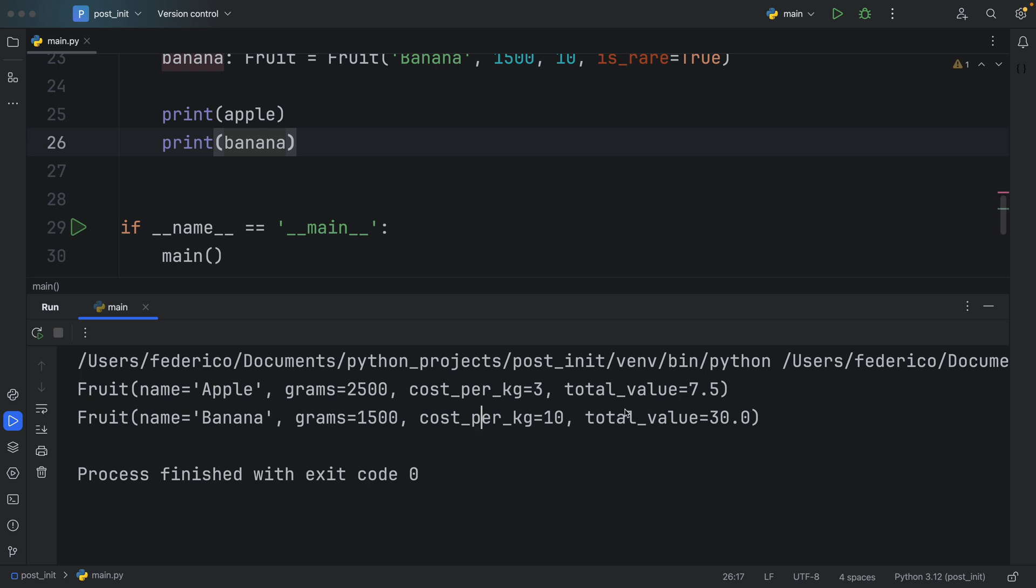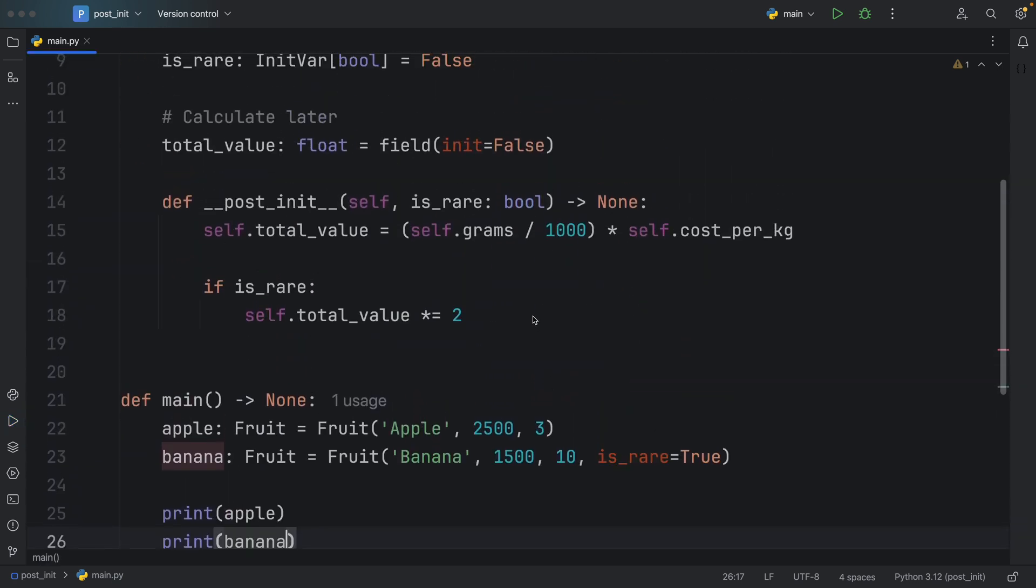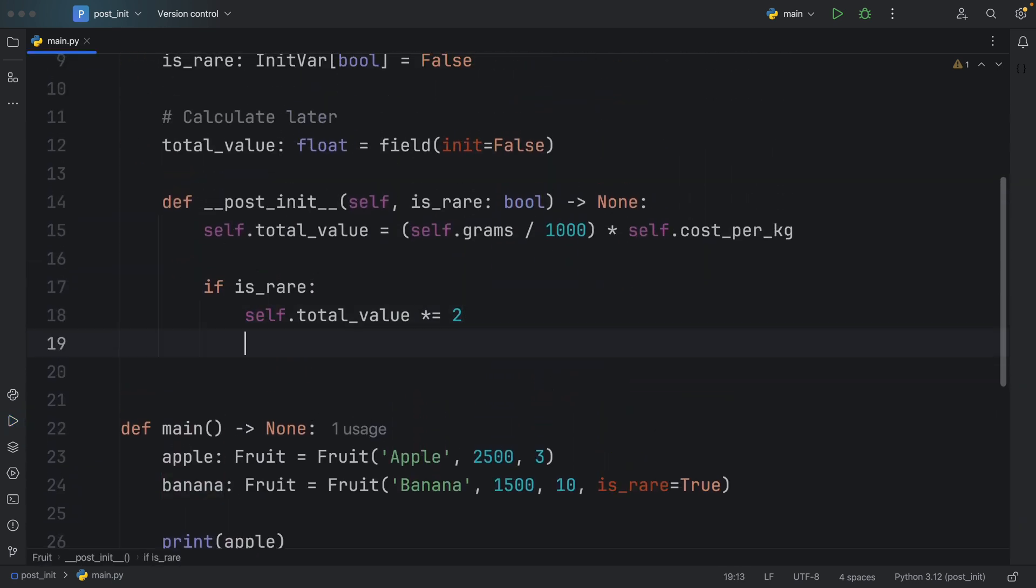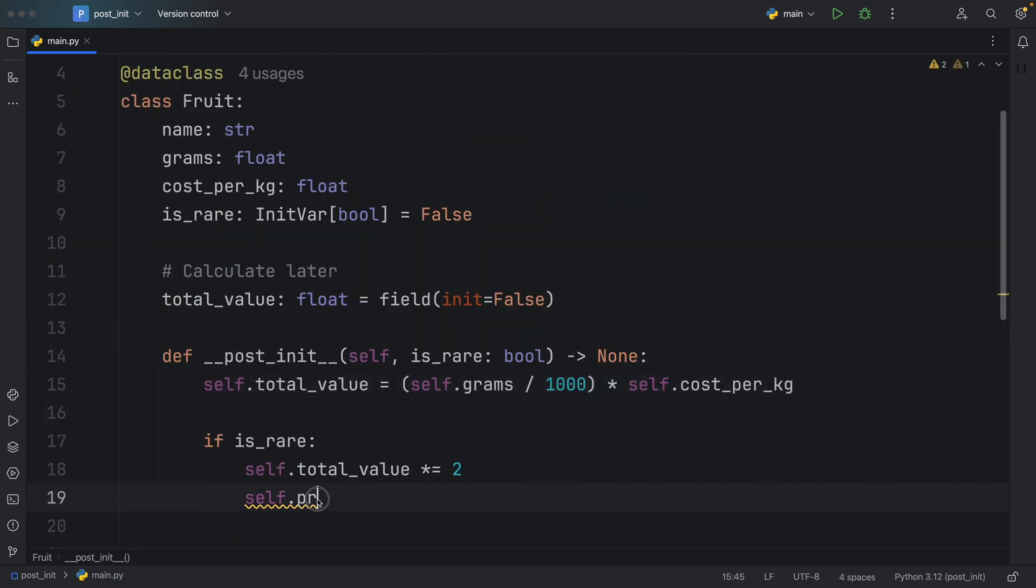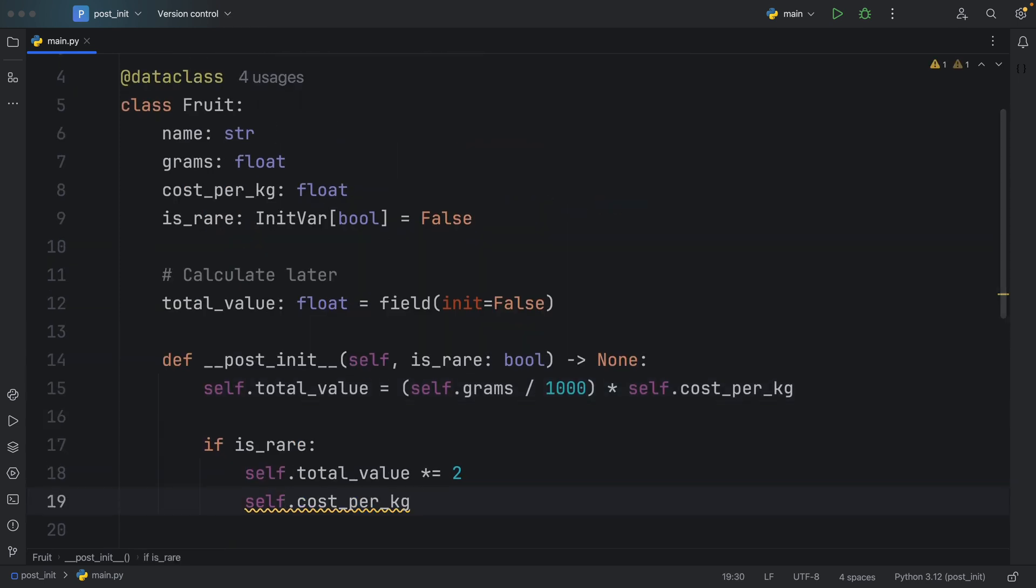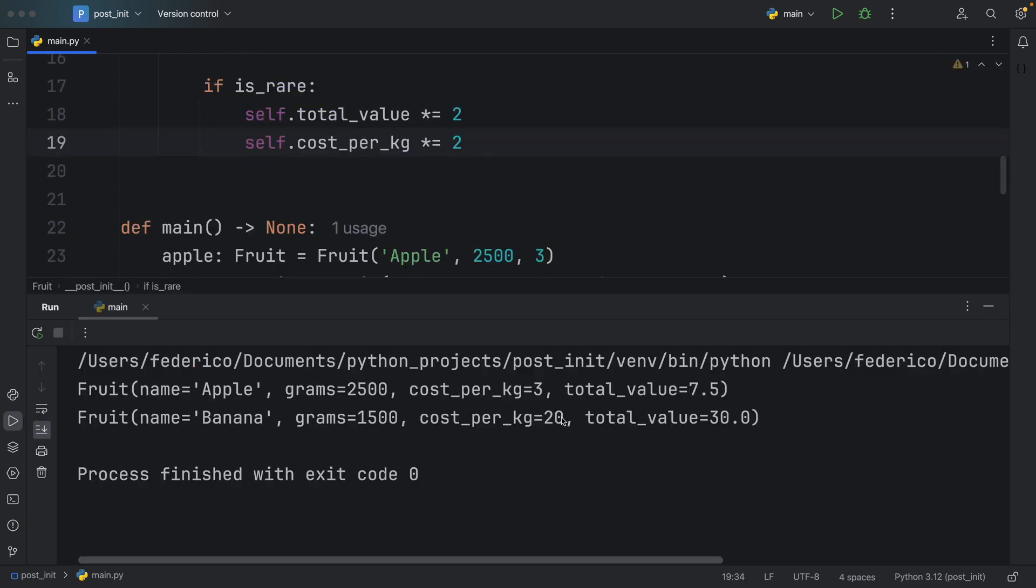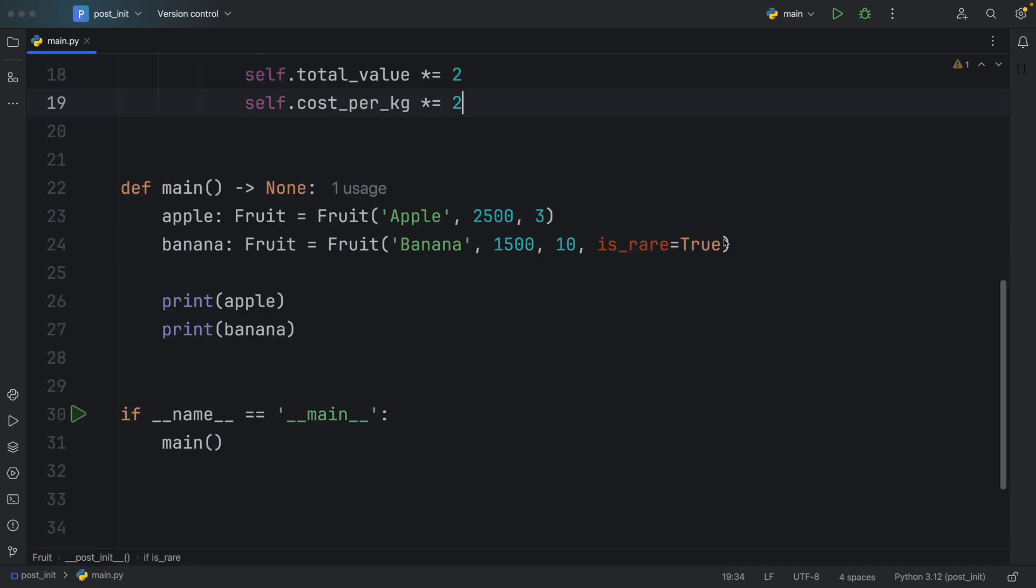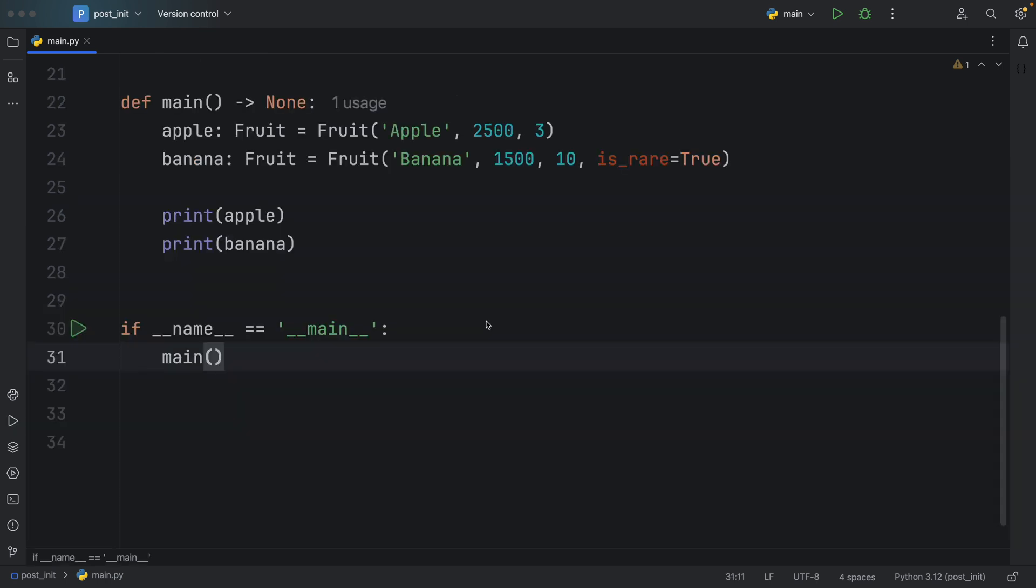But something else that could be quite smart to do, because this is quite confusing, if anyone reads this, they're going to see, hey, if the cost per kilo is 10, and the grams are 1500, how the hell did we get to 30. So something else we're going to do real quick is say that the self.cost_per_kilo is going to also be doubled. So the next time we run this, we can now effectively see that the cost per kilo went up. Otherwise, if we were to remove this InitVar, it's going to calculate the price as normal.